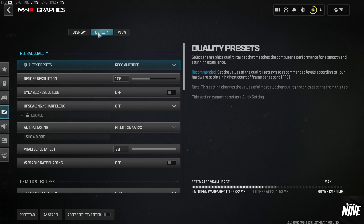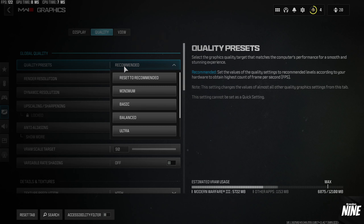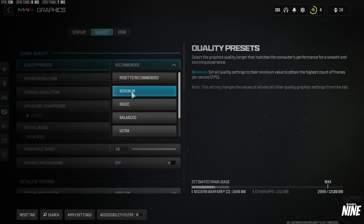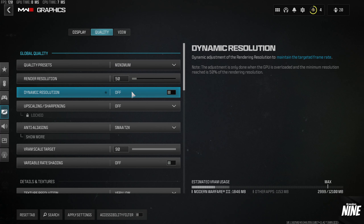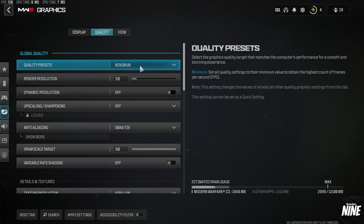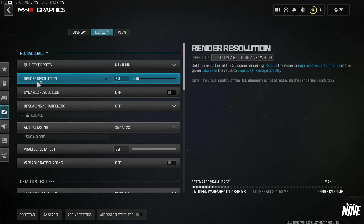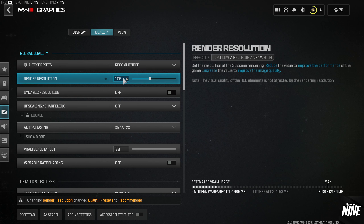Go over to the Quality tab. For Quality Presets, set it to Minimum so most settings are already changed to a good baseline. We'll be upping some of them to improve visuals. Render Resolution should be set to 100 so it matches your native render resolution — whether 1080p or 1440p, just make sure it's at 100.